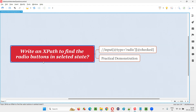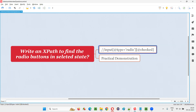If you properly observe and understand this question, the question is not about finding or locating all the radio buttons on the page. Rather, the question is about writing an XPath to find only those radio buttons which are currently in selected state — not all the radio buttons, only the radio buttons which are in selected state need to be located. So, we have to write the XPath expression something like this.